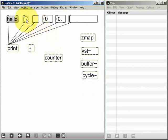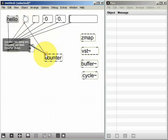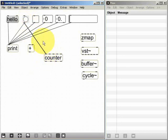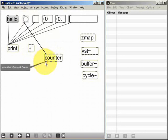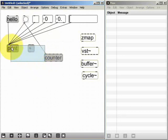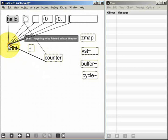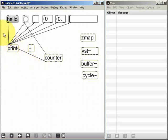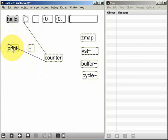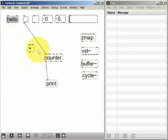So if I connect the button to the left inlet it will let me send bangs to it, and if I connect the left outlet to the print object we should be able to see the results. I'm just going to disconnect everything else for now. So this is what we have.